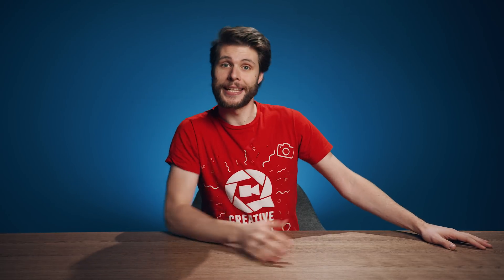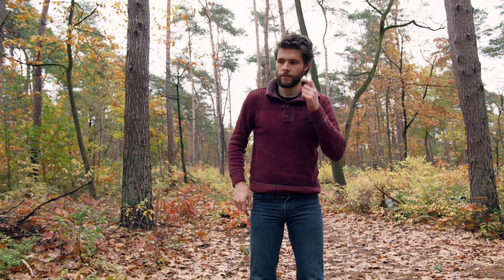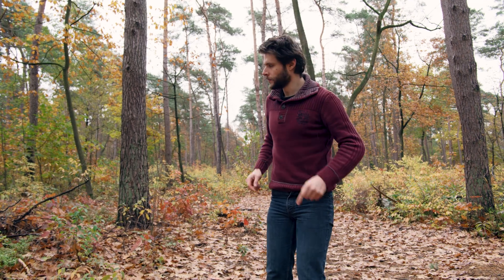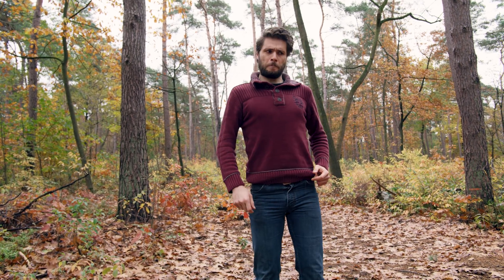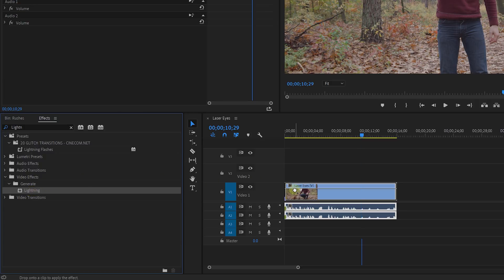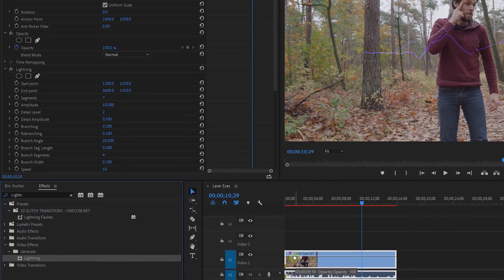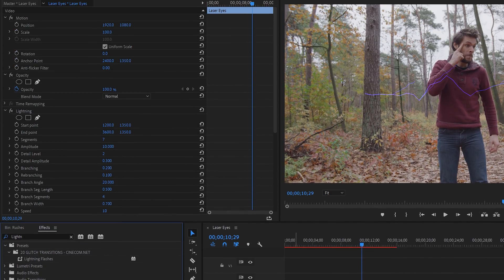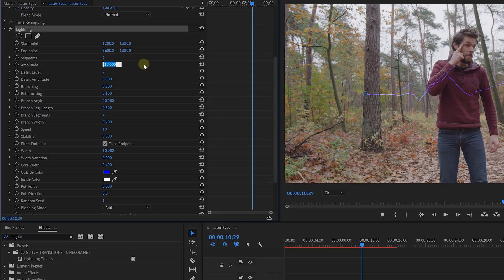So we can start again and use real trees. For this, you'll simply need a shot of you acting like you're shooting lasers out of your eyes. That's it. In Premiere Pro, I'm going to search for the lightning effects and drag that to the clip. I only need one straight line. So I'm going to change the amplitude to zero and the branching as well to zero.